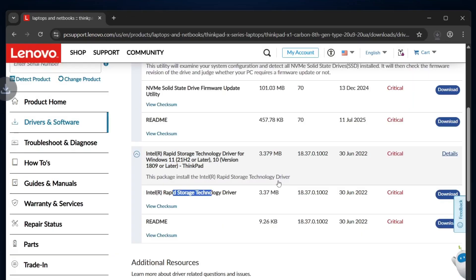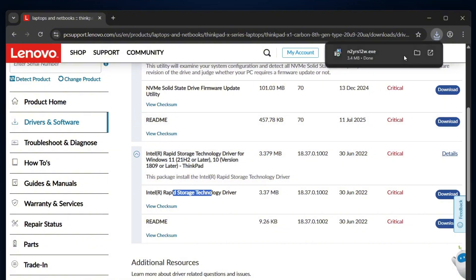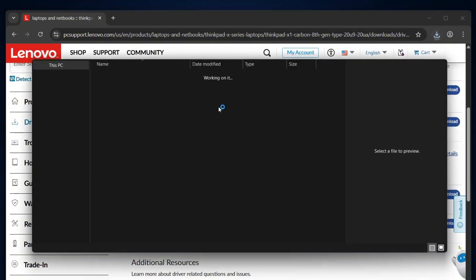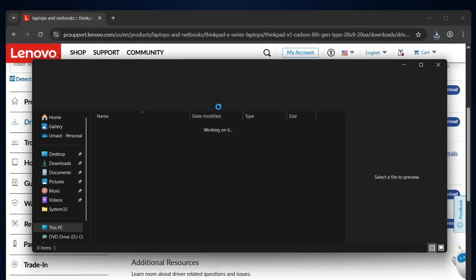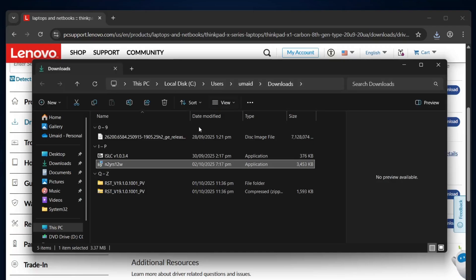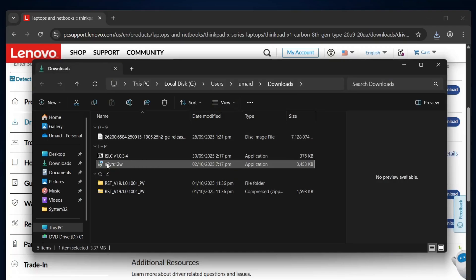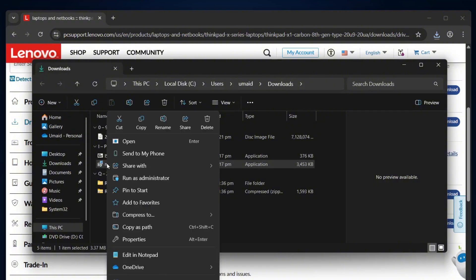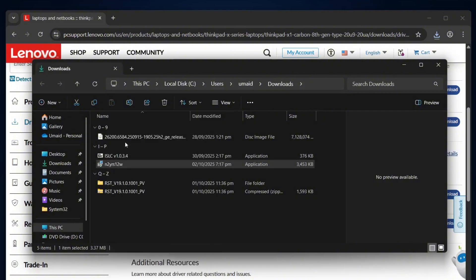The file size is very small, just around 3.4 megabytes, so it should download almost instantly. Once it's downloaded, open the folder where the file is saved. Right click on it and select open.